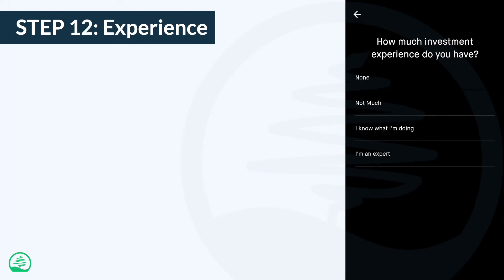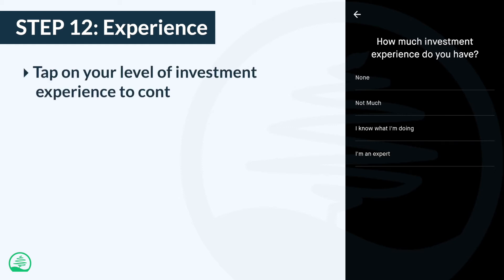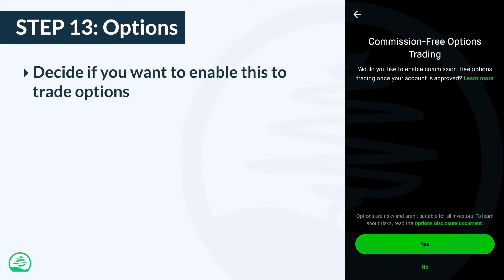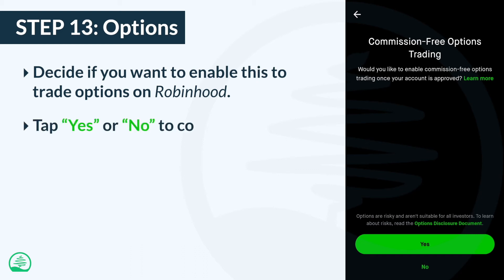In this step, you'll have to answer a question about your investing experience. Tap the answer that applies to you and let's continue. Similar to investing, trading options on Robinhood is commission-free. Since this video isn't about financial derivatives, we're not going to discuss options in detail. If you're familiar with options and want to trade them, tap yes to enable it. Otherwise, if you have no idea what options are, you might want to choose no. The choice you make isn't permanent — you can easily turn this feature on or off at any time. Make a decision and let's move on.